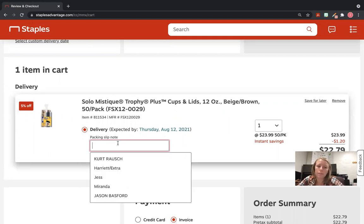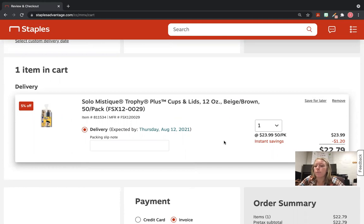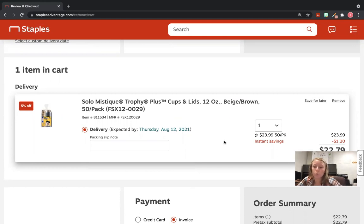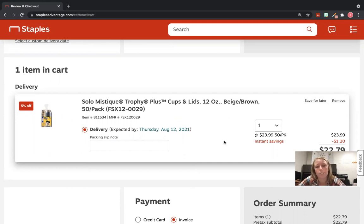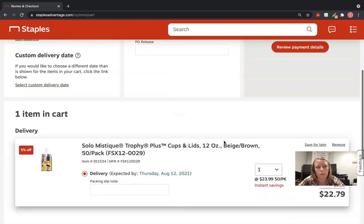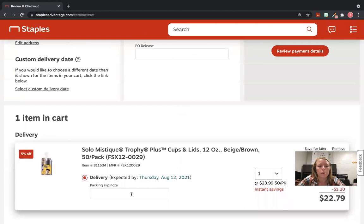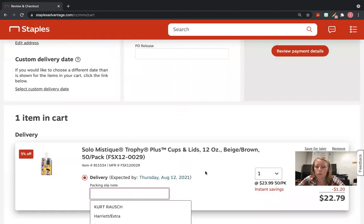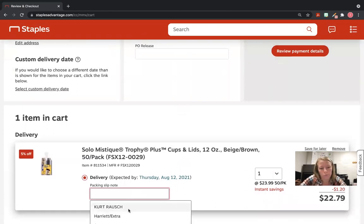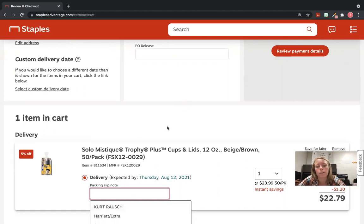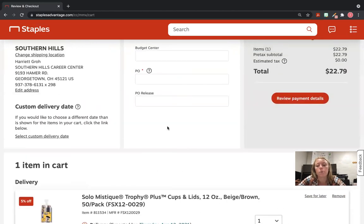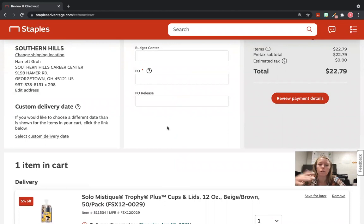The packing split note—sometimes I'll put the name in for who it's for. Because when 10 people ask for 10 different things and it arrives, I can't remember what goes to who. So I'm going to leave this blank for now because it's just going to Harriet. But if it was going to Kurt, for example, I would put Kurt's name in there so I remember quickly when it gets there: okay, take this to Kurt.